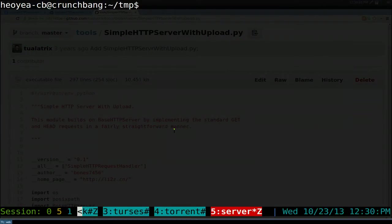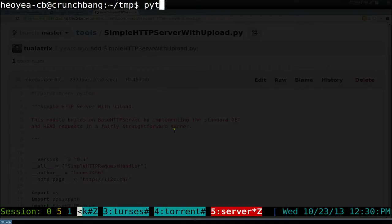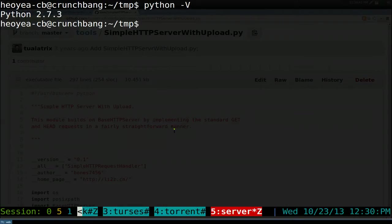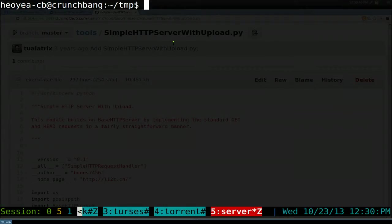Since this one is Python 2, to figure out what Python you have, you can do python -V, and I have Python 2.7 right here. Most newer distributions have Python 3, and it's not going to work, so you need Python 2 if you want to use this script. It should be in your repositories.